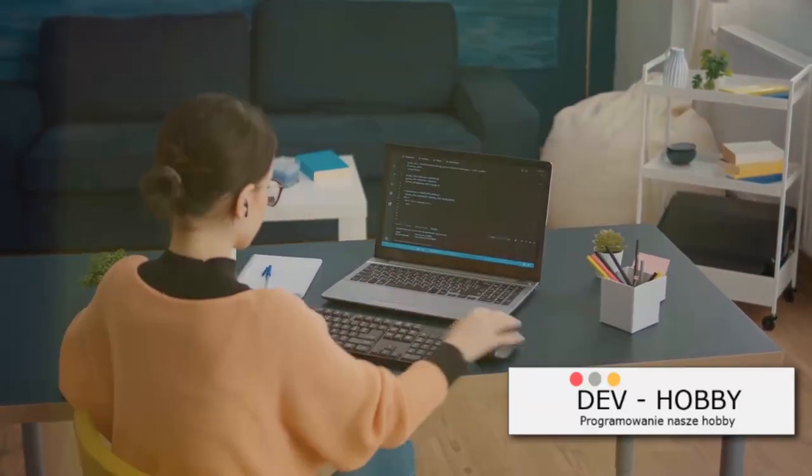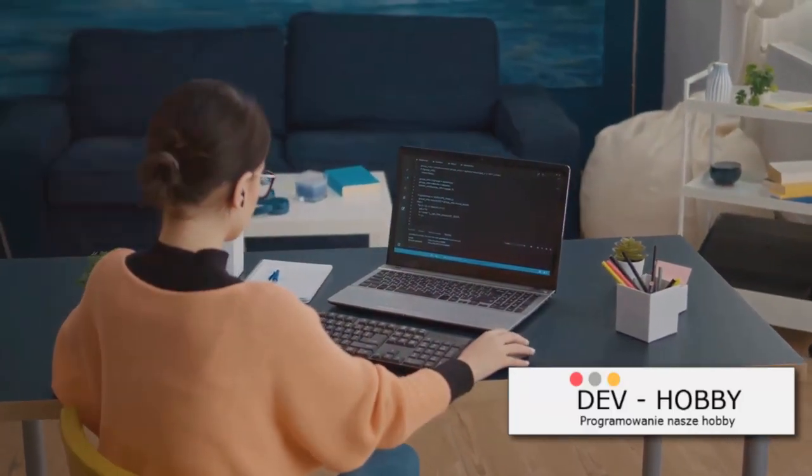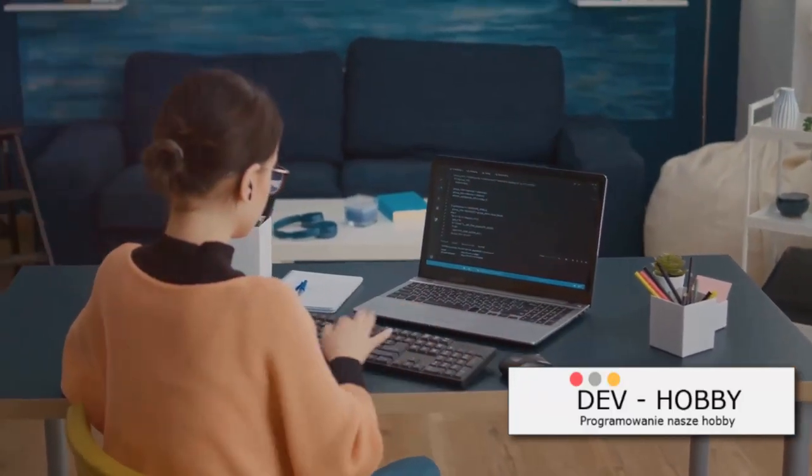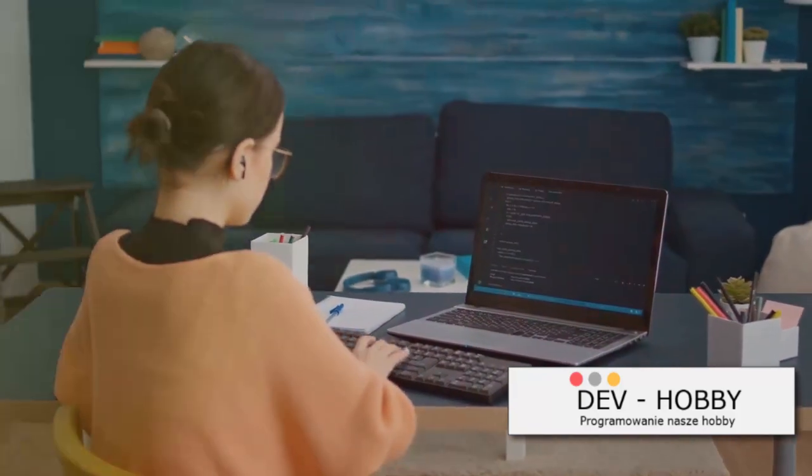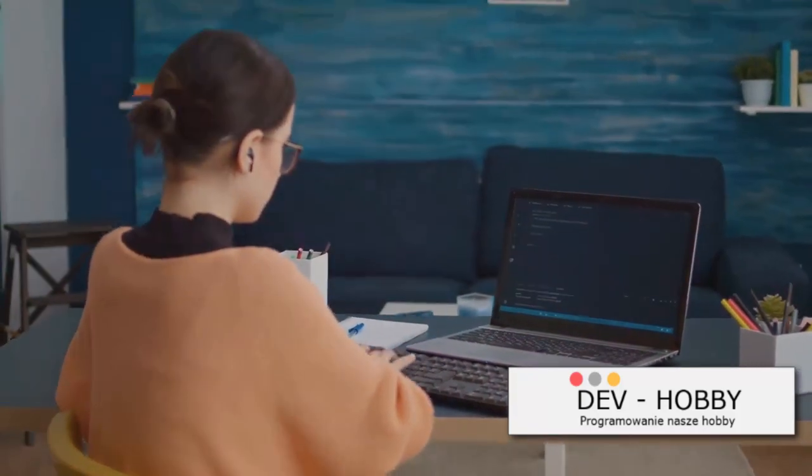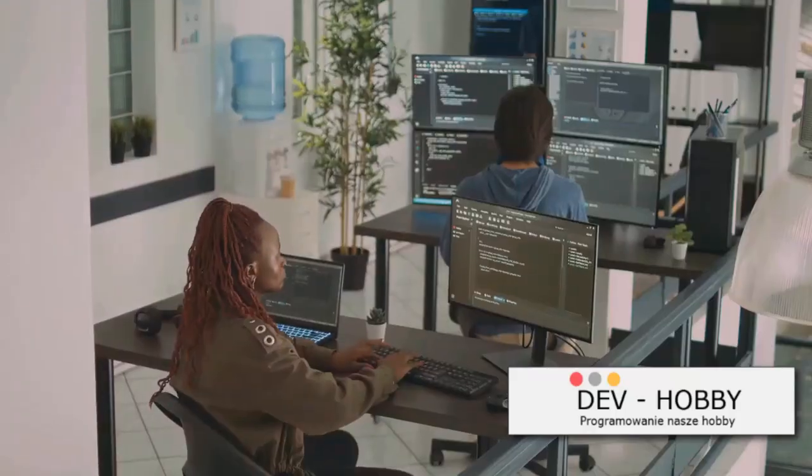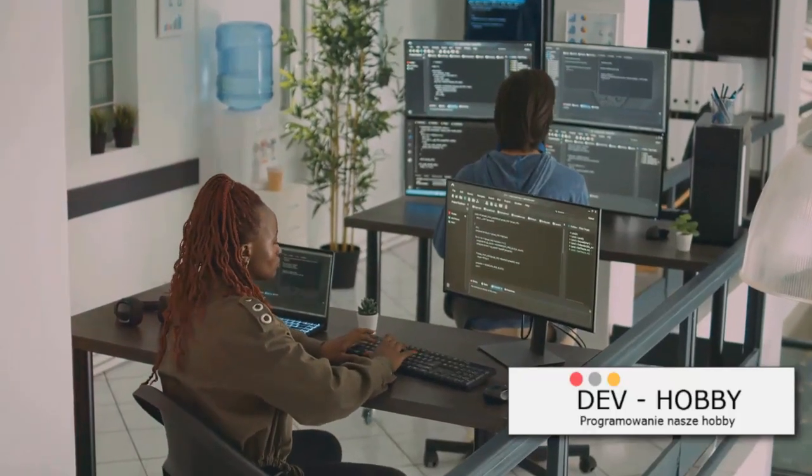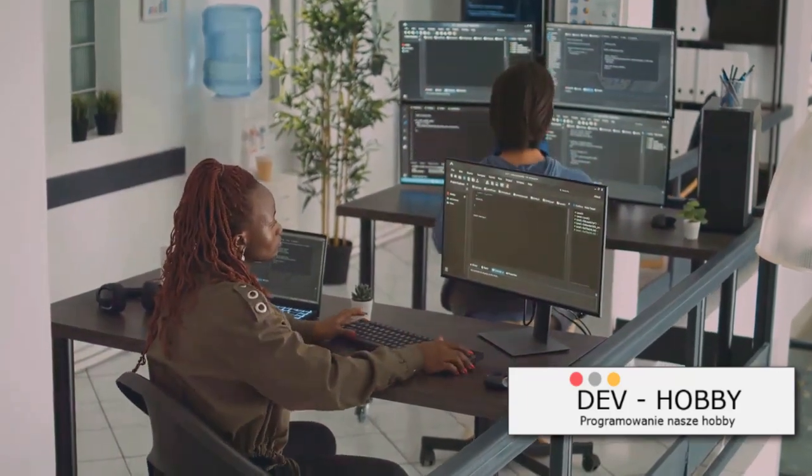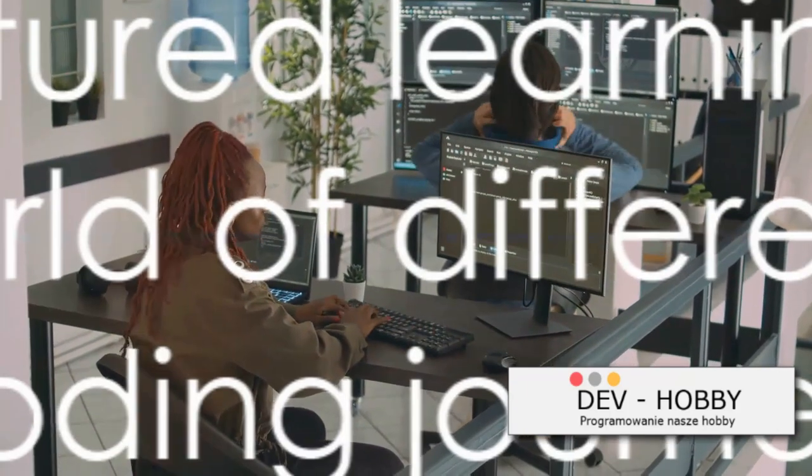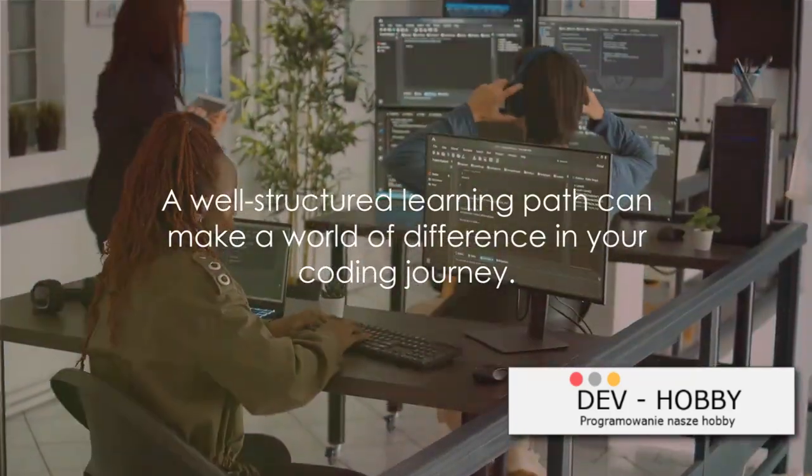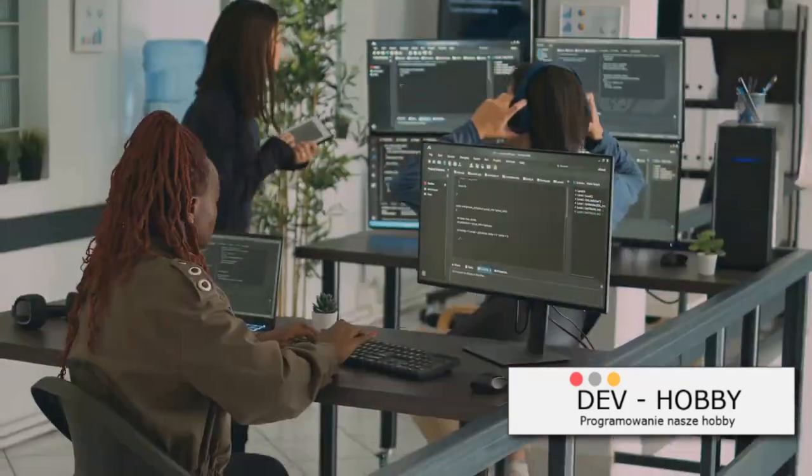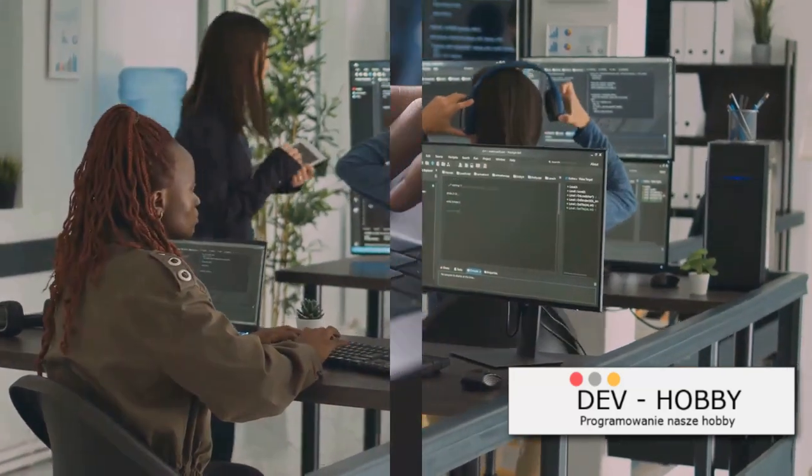How do you find such a path? There are numerous online platforms offering structured coding courses and boot camps. You can also reach out to mentors or experienced developers for guidance. Remember, a well-structured learning path can make a world of difference in your coding journey.